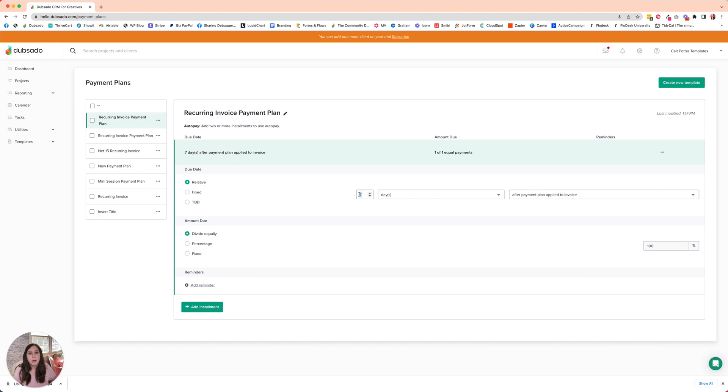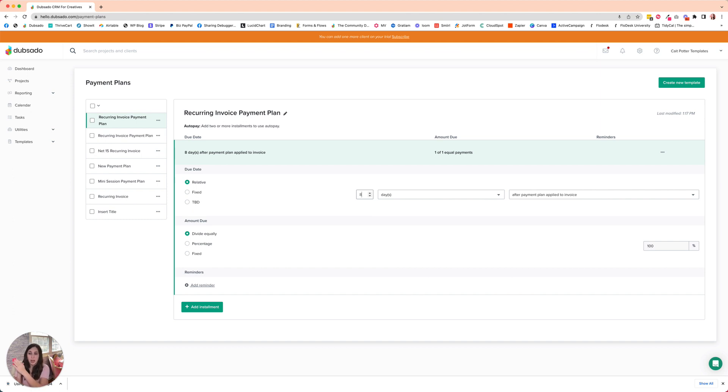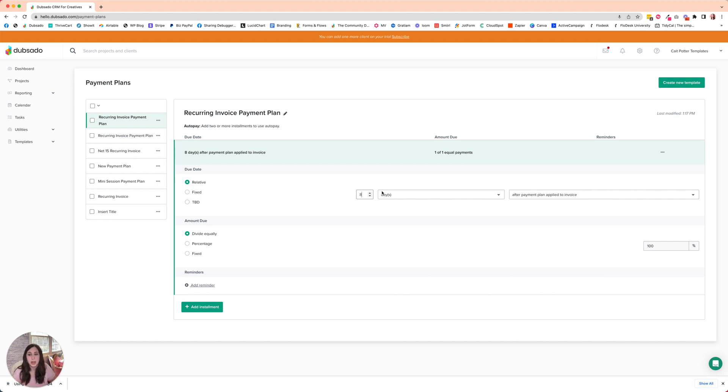So if I want my first reminder to go seven days before the invoice is due, I'm going to set this to actually be due eight days after it is. We've got it generating on day one, and then the next day is when our first reminder goes a week before our actual due date.